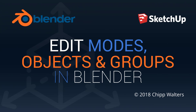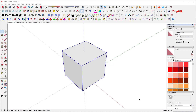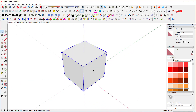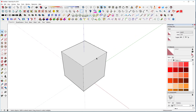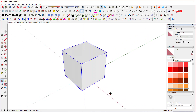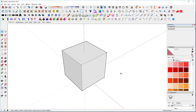Hey, what's up guys, Chip Walters here for another Blender tutorial. We're going to start off in SketchUp and talk about groups and objects — how they are similar and how they are different from SketchUp to Blender. Right now you can see this cube; I'm going to double click on it and you can see that inside we're in edit mode and we can actually edit the object. If I come out, we're back into the cube — this is called the group mode.